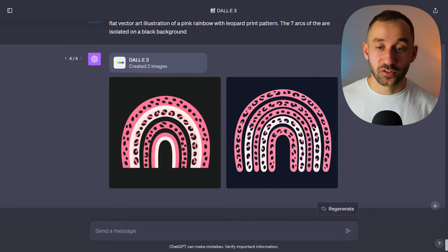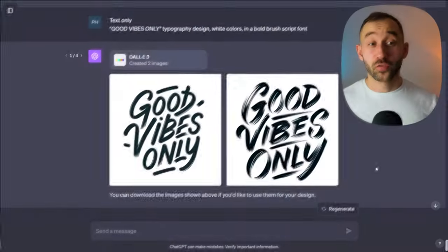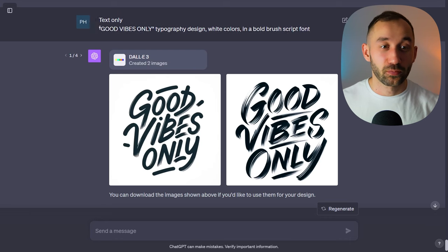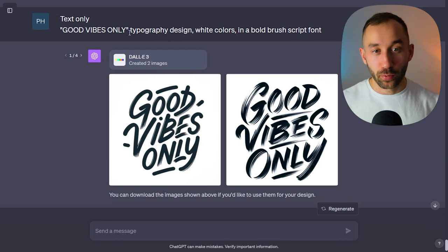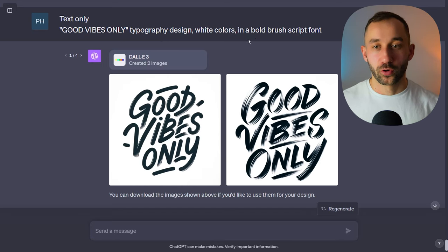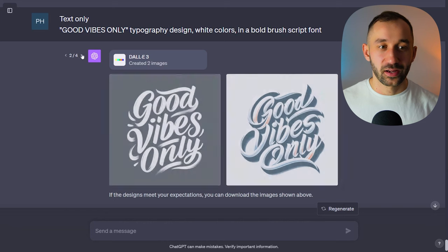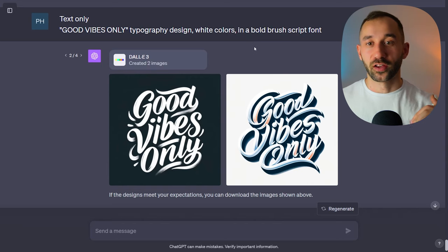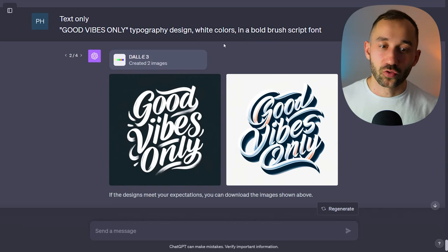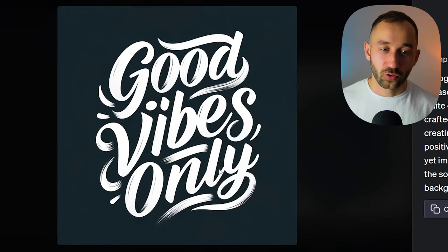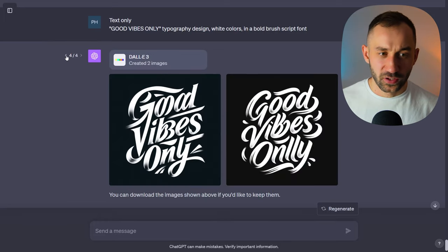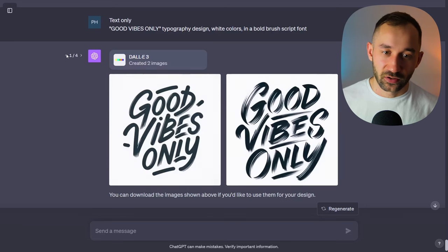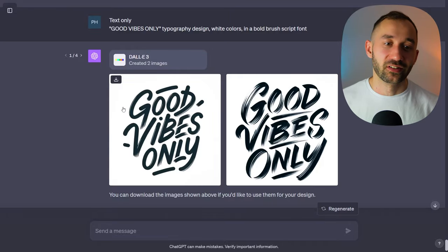Prompt number four is a text-only design in case you want to create something without graphics. The prompt is very simple and short: 'good vibes only typography design, white colors in a bold brush script font.' As you can see, that is what the result looks like. You can obviously change the font type — a distressed font, handwritten, serif, sans-serif — and make changes to meet your liking. Towards the end the results got a bit worse, but with this prompt you can definitely test out different font styles and quickly get some nice text designs.